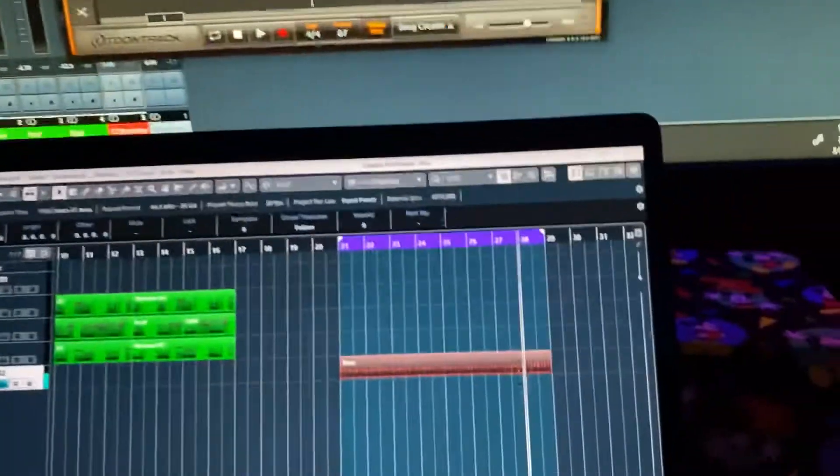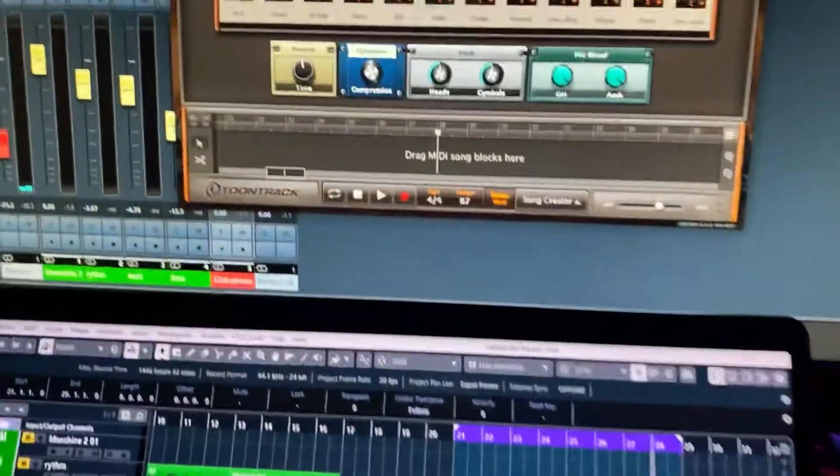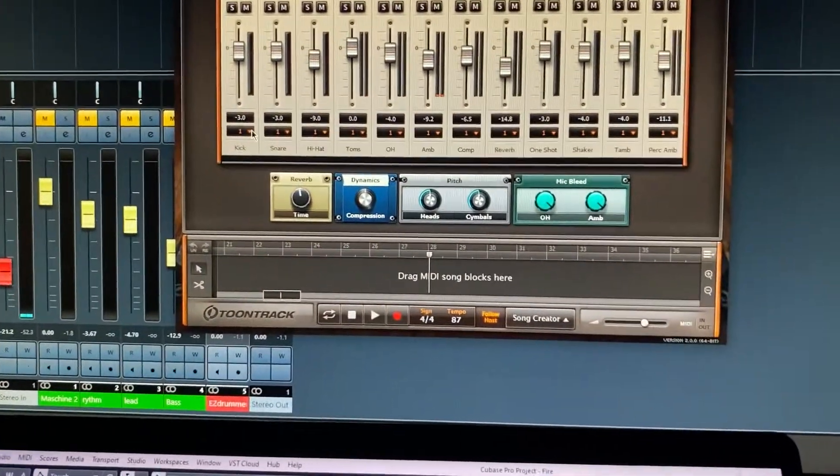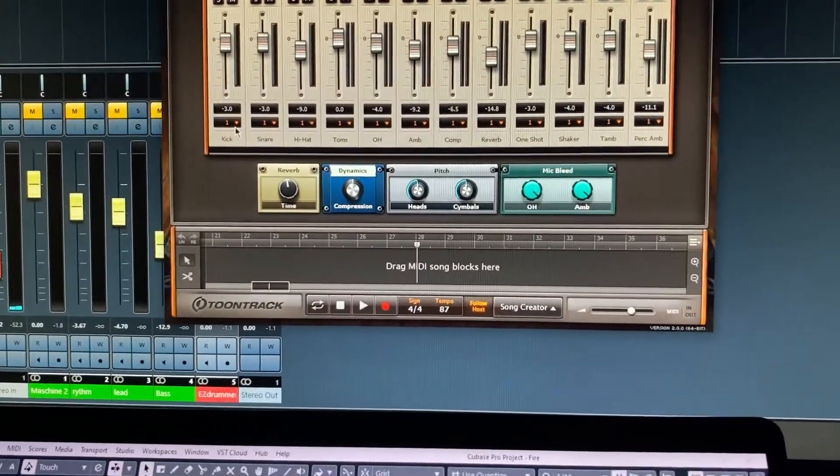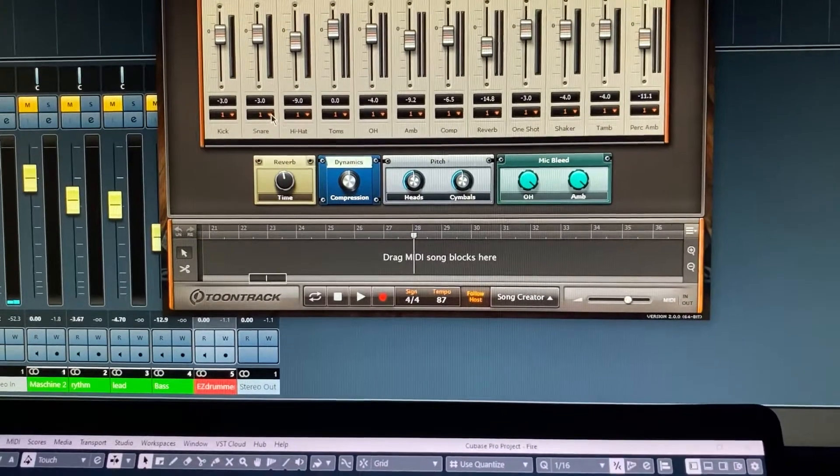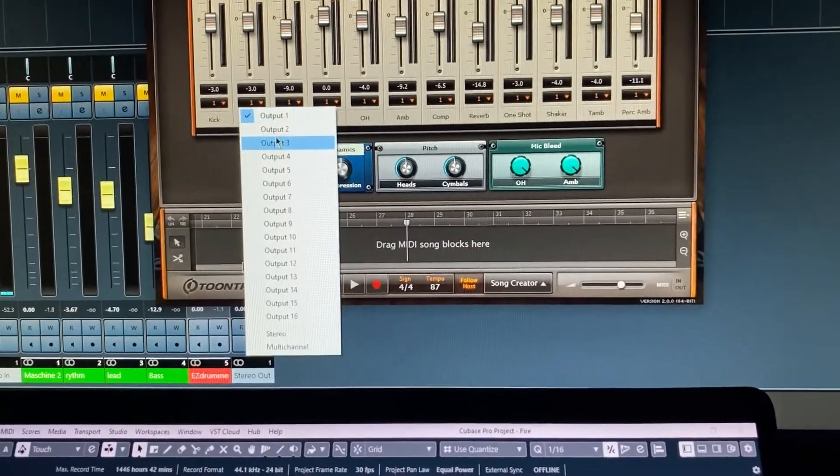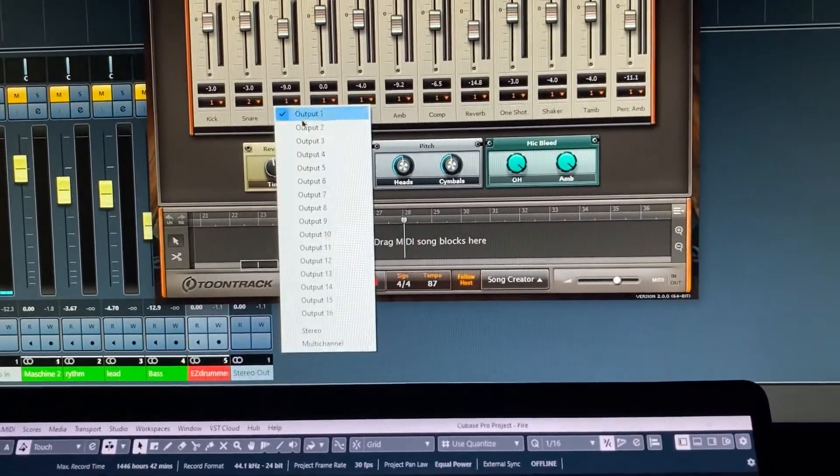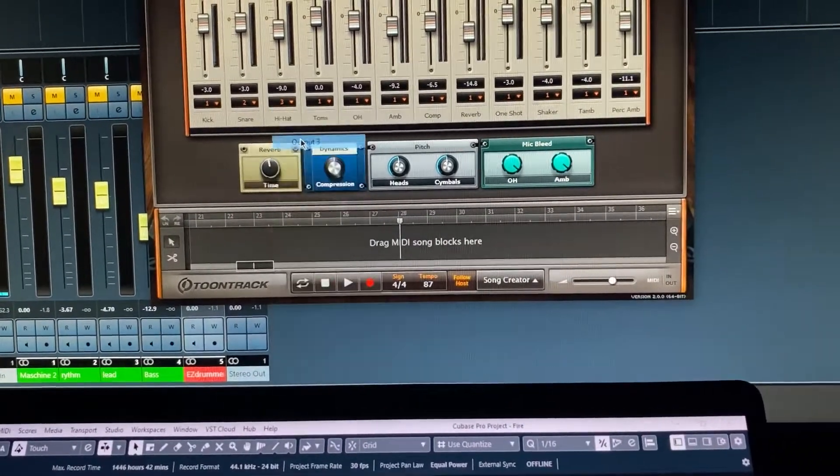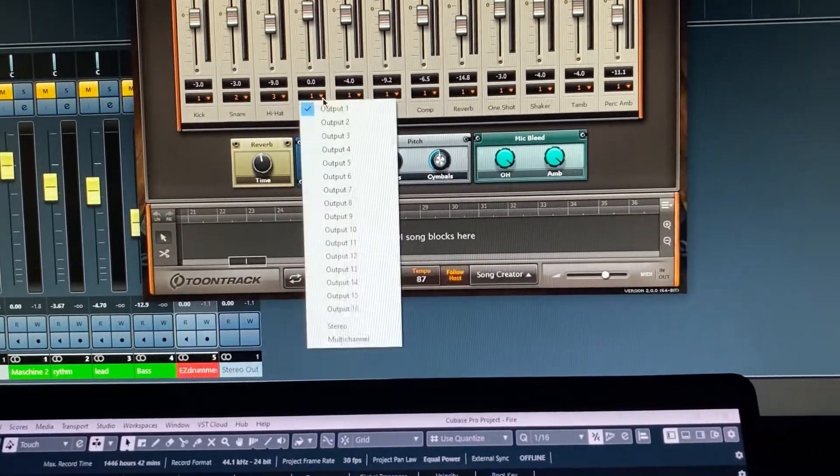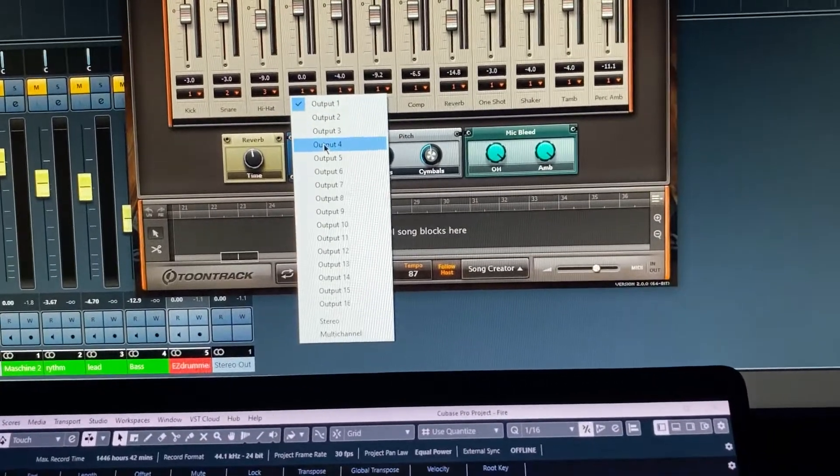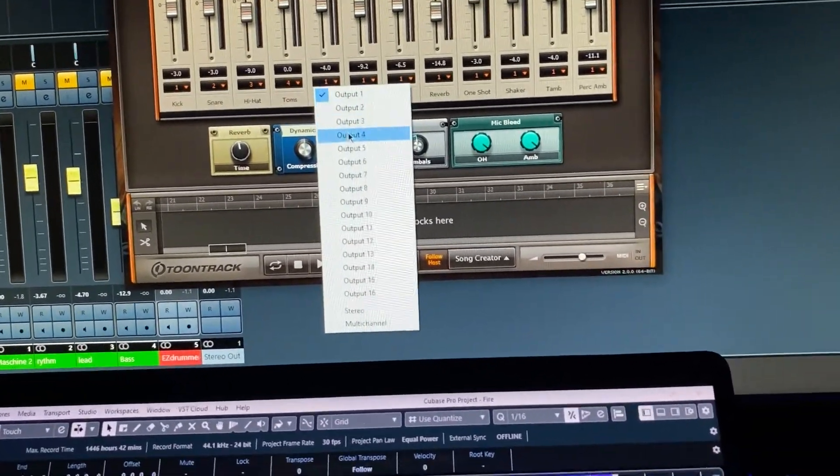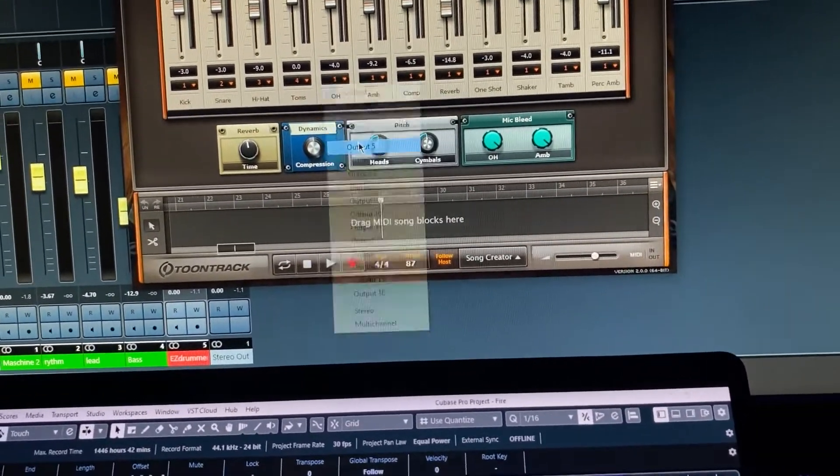So now, if we go through these, and you actually change them to the different numbers, so we'll do kick on one, snare on two, output two, three, four, and I'll just go up to overhead so you guys can see how it works.